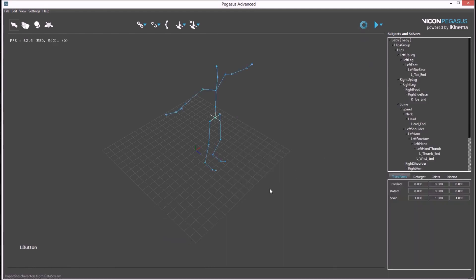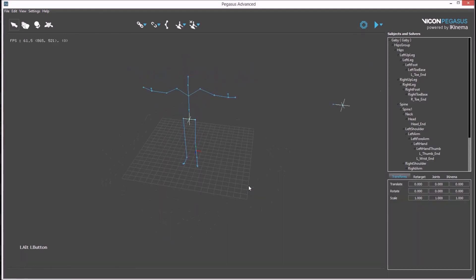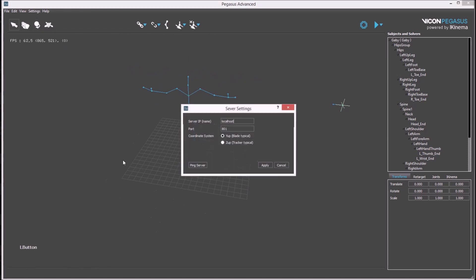You may need to check the server settings have been correctly set. These settings include the IP number and name of the server, the port number and the vertical axis coordinate system. This button lets you check if there's a successful connection.